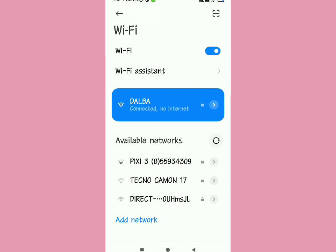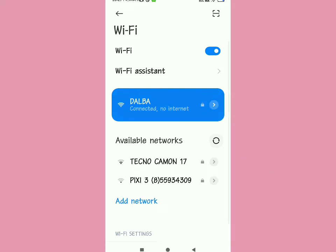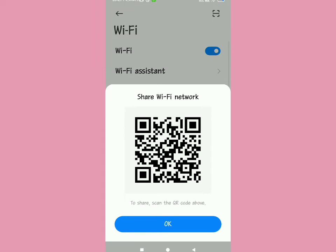As you can see, the WiFi is connected but shows no internet. You'll see a padlock right in front of the word 'internet,' and then an arrow in front. All you have to do is tap on that.